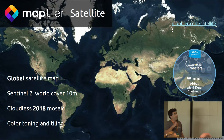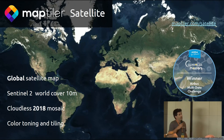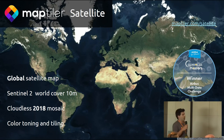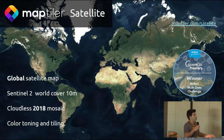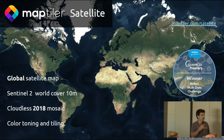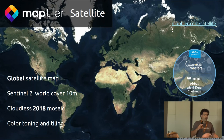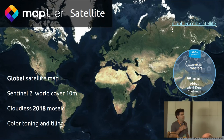Let us continue with MapTiler Satellite, which is also available on MapTiler Cloud. This is a global satellite map based on Sentinel-2 images at 10 meter resolution. We provide a cloudless mosaic from 2018 and add value to it using our own color tuning, pansharpening, and tiling algorithms, making it look very beautiful and easy to use. This work was recognized last year by the Copernicus Masters — we were the winner of the Airbus Multidata Challenge.